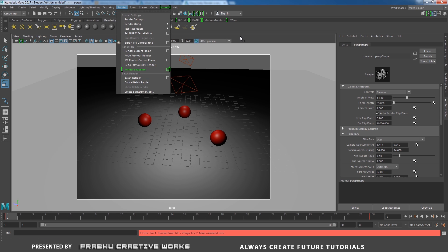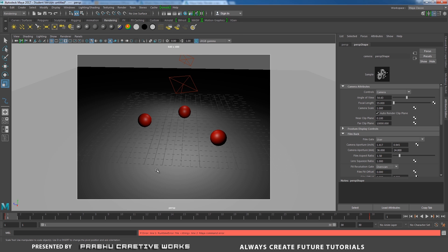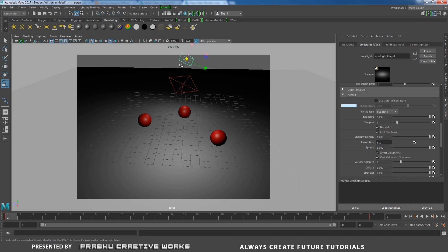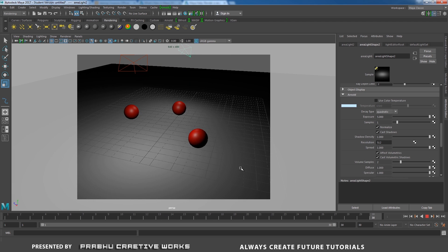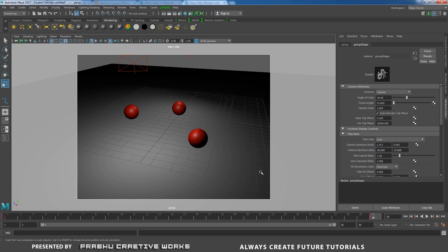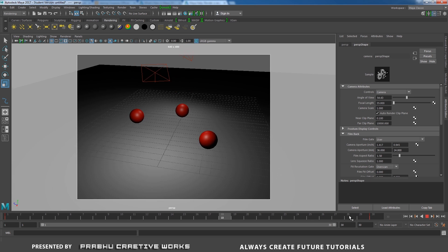Here is an example. I have a simple scene setup over here with two area lights. I will animate my perspective camera up to 30 frames.